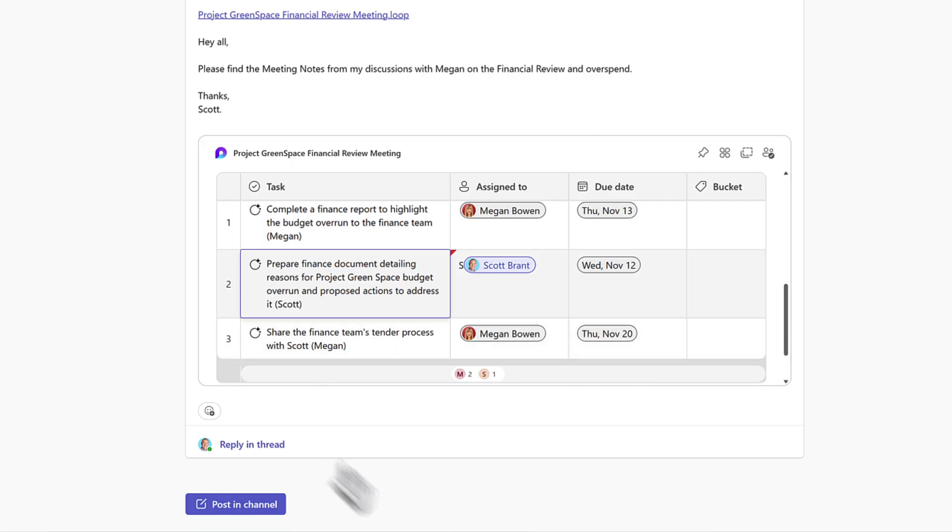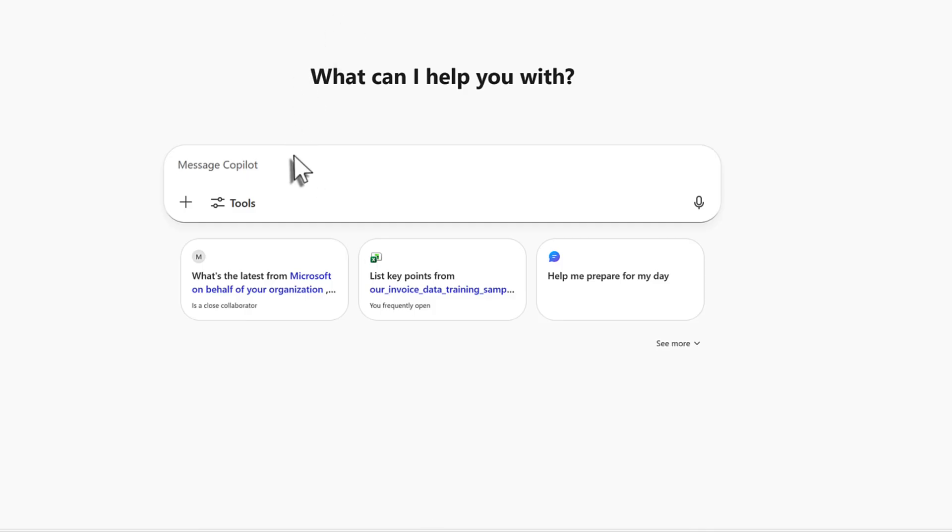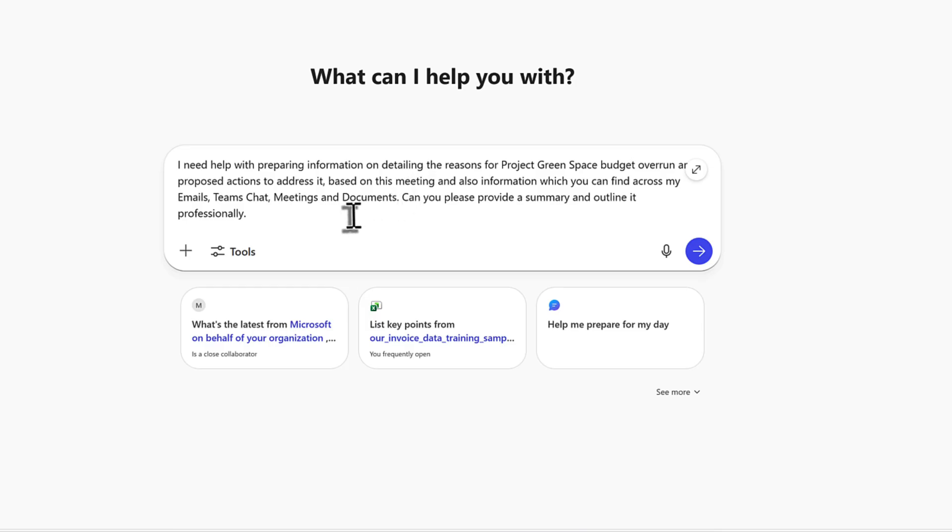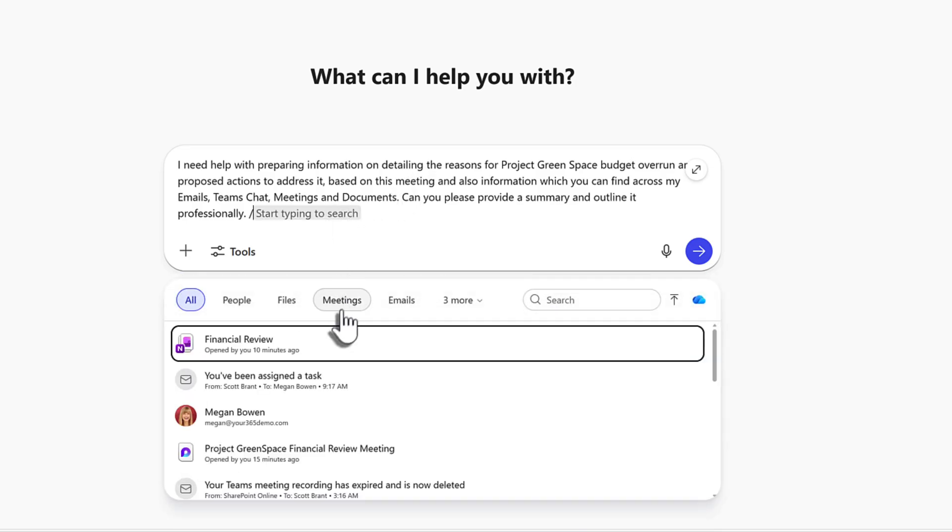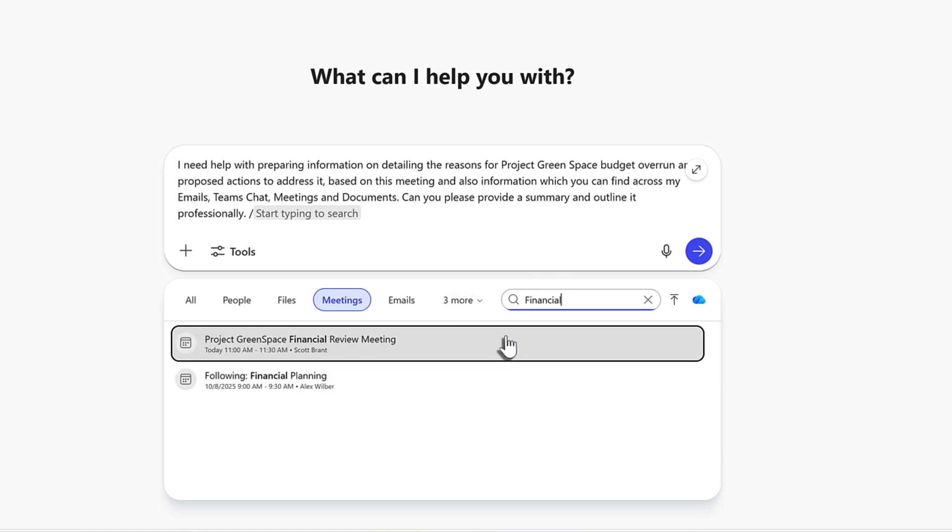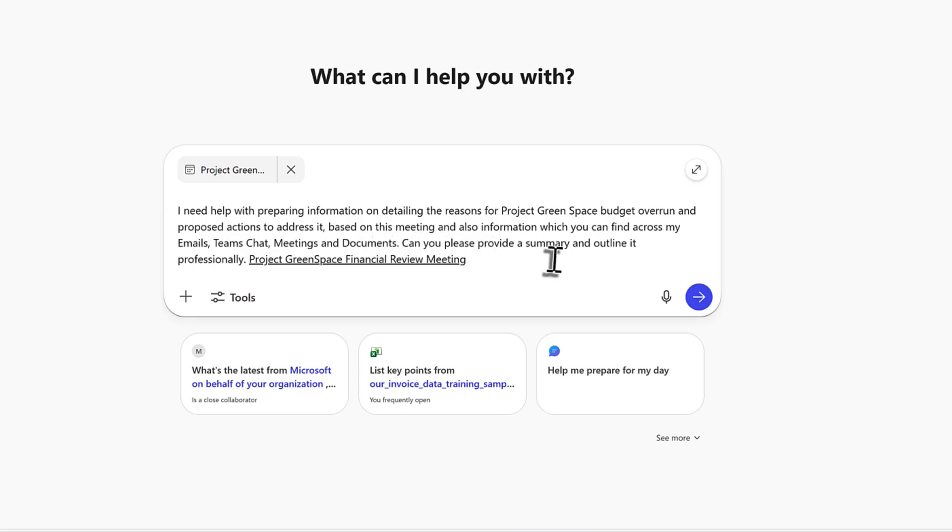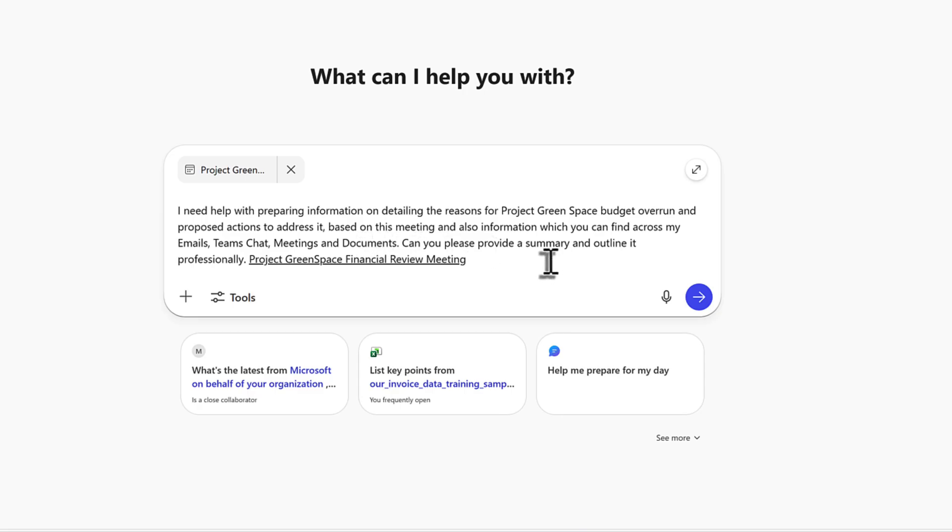Let's head over to Copilot chat on the web and from my work tab, I'll now ask Copilot to prepare information on reasons for the Project Greenspace budget overrun. Now, you'll see here that I mention it's based on this meeting. What I should now do in Copilot is again click on the forward slash key, select meetings and now go ahead and search for the financial review meeting. This now means that we'll be able to use that information within this prompt itself. And I could also add support information like documents or Excel spreadsheets which further went in to why we're overspending. But instead, I've just given Copilot the broad idea on what it should be using to bring back being emails, Teams chat, meetings and documents.